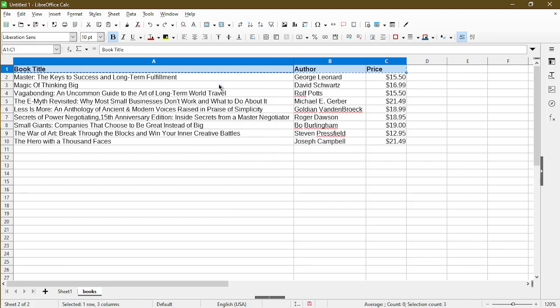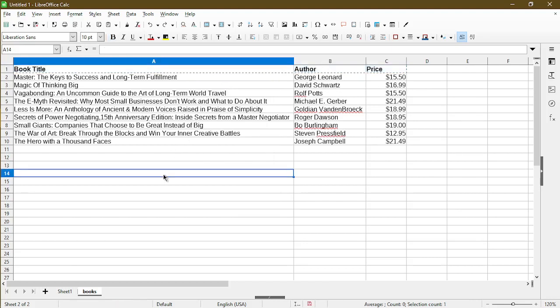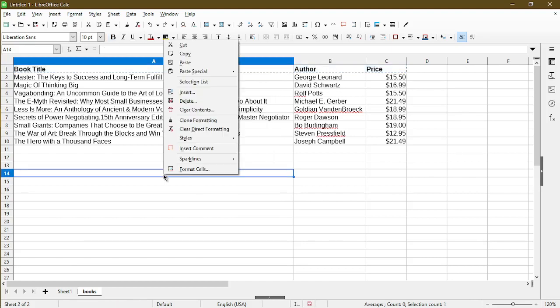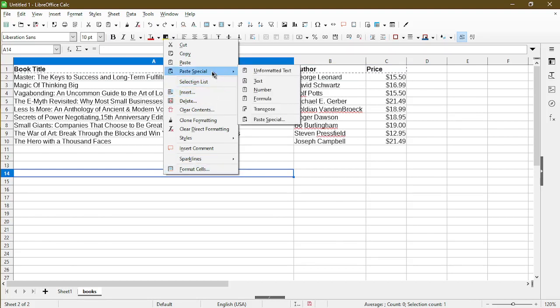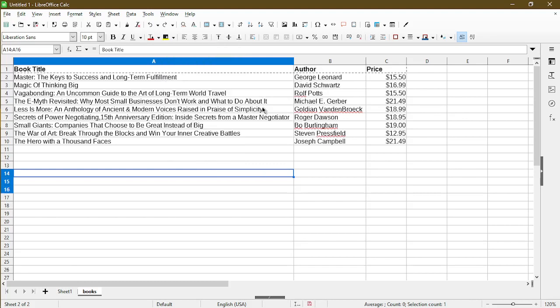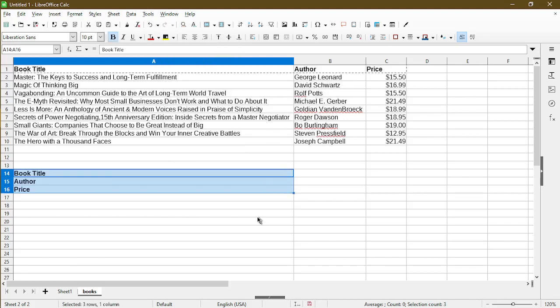Right-click, choose Copy, and I'll try to paste transpose here into cell A14. All I have to do is right-click on it, go to Paste Special, and choose Transpose.